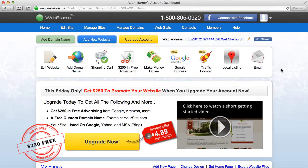In this video I will show you how to connect your Facebook account with WebStarts. This will allow you to log in using your Facebook credentials to your WebStarts account, and also makes it easy to share and add Facebook widgets to your website built with WebStarts.